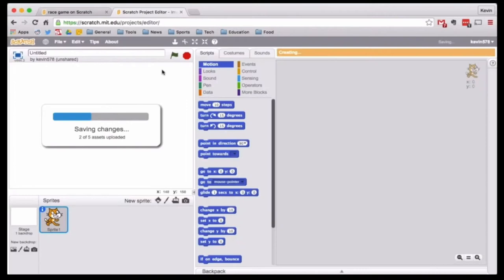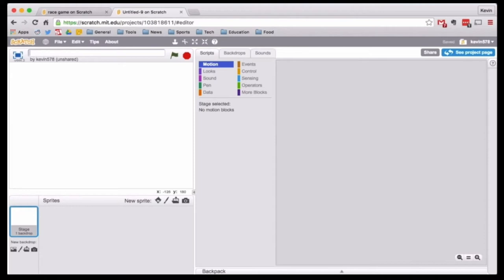I am going to go into Scratch and make a new game. I don't need Scratchy, so I'm just going to get rid of him and I will call this one Vroom Shakalaka — an ode to NBA Jam. Sorry if I spelled that wrong, but it's all right.